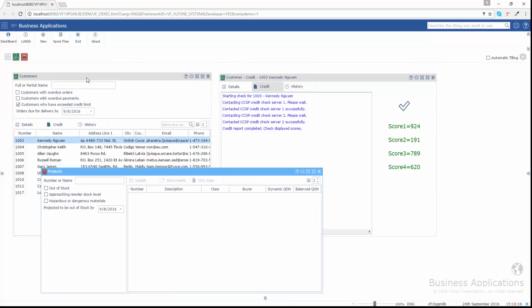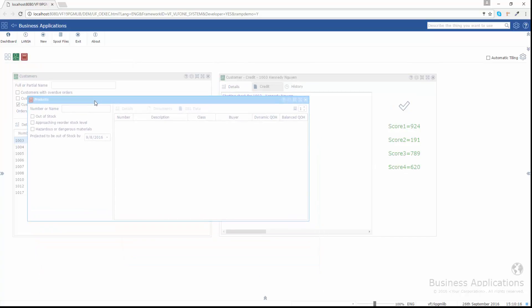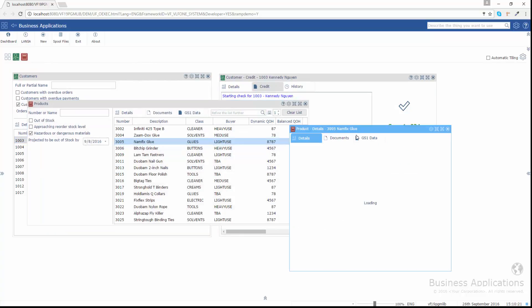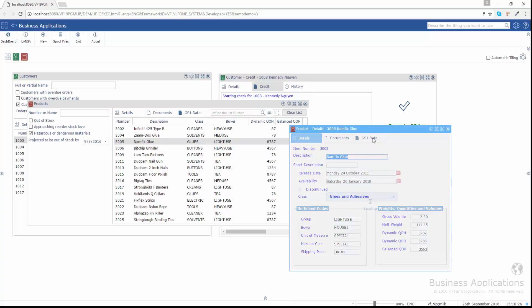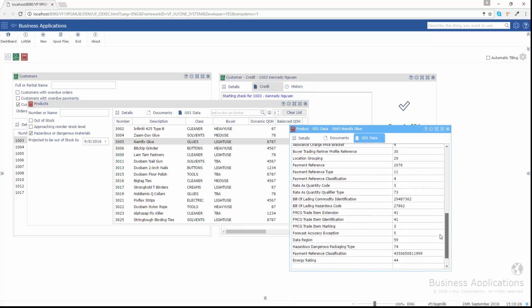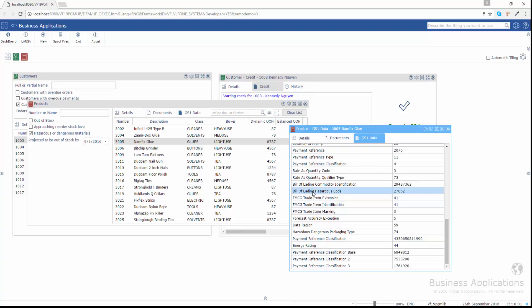As a second example, we keep product information on our IBMI server accessible through a classical 5250 interface. We also keep a lot of additional GS1 product information in an application that runs on our Windows servers. So using RAMP, I could easily attach the GS1 product information to the 5250 information. Here I am answering a customer question about hazmat codes used on bills of lading, because they are different to those used in other application areas.